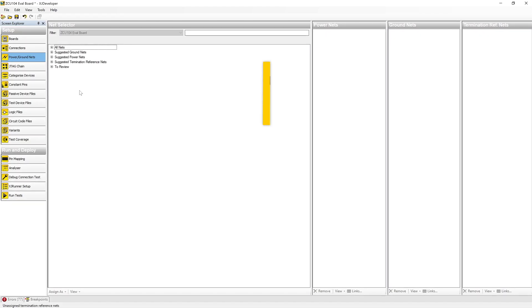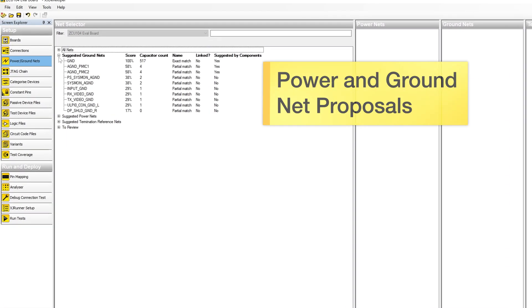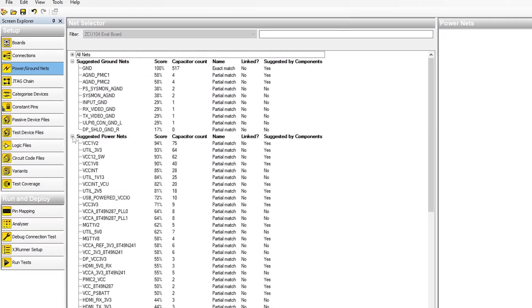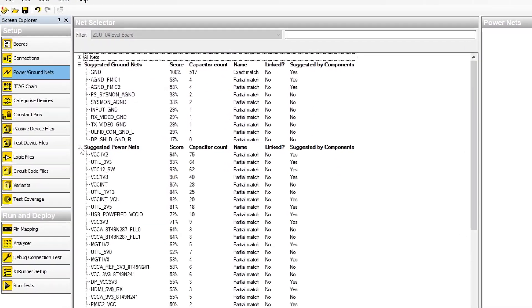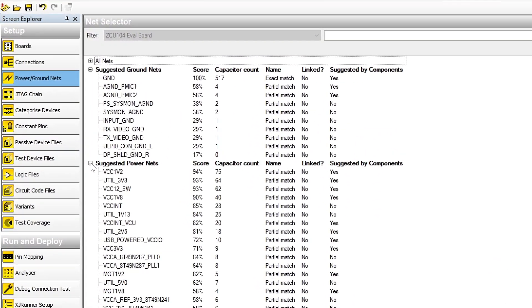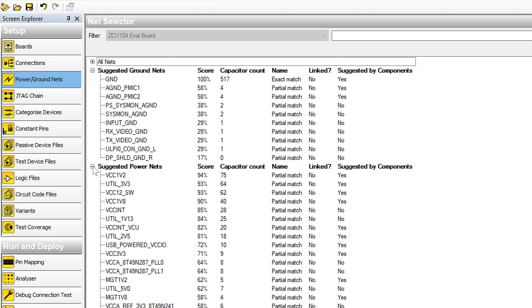Rather than grouping the power and ground nets by the methods it uses to find them, a combined list is now presented where each suggestion is accompanied by a score that shows the degree of confidence in that suggestion.